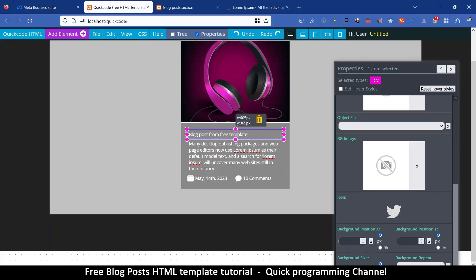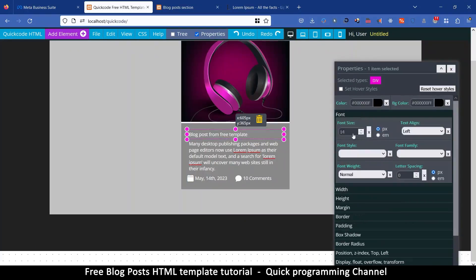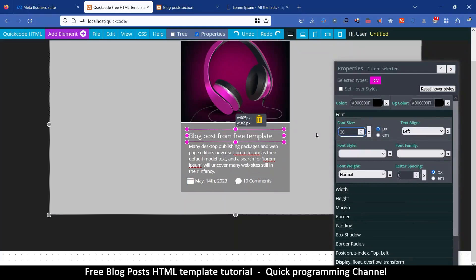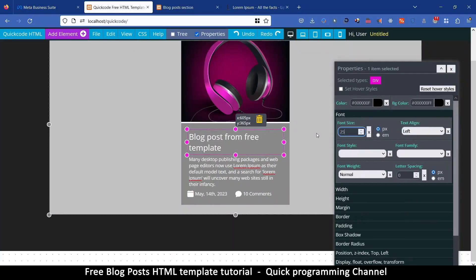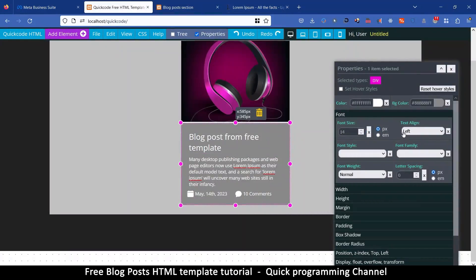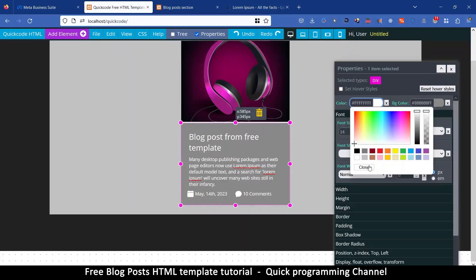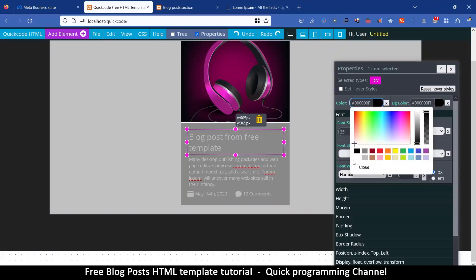This one here is the title — I'll type something like 'Blog Post from Free Template'. Then go to font, change the font size to around 25 pixels. Now I can select this container and adjust the text color — it's too bright. Let's reduce it to something like 'BABA' — that looks reasonable enough. Then select the title and change that to white so it's the brightest.